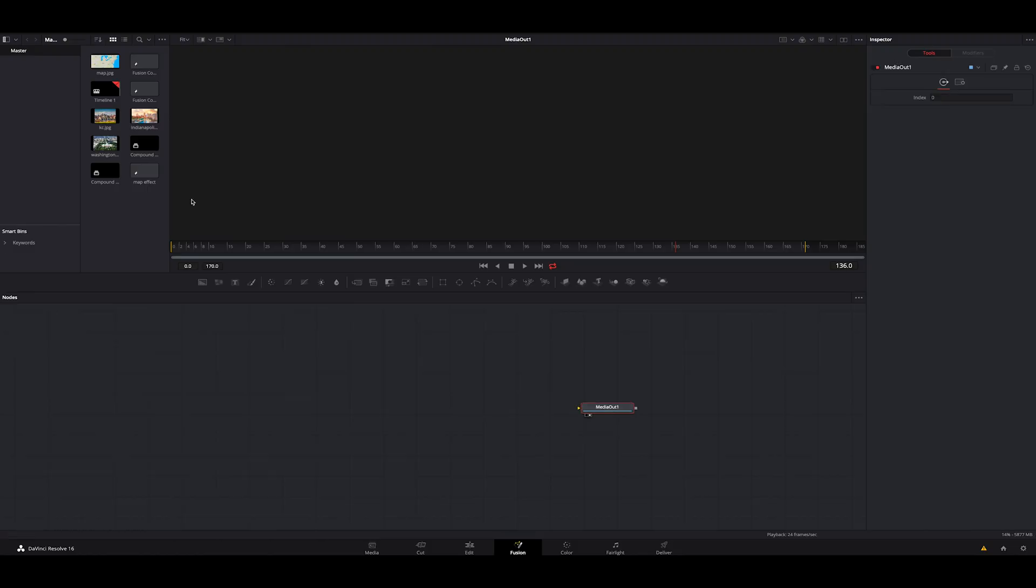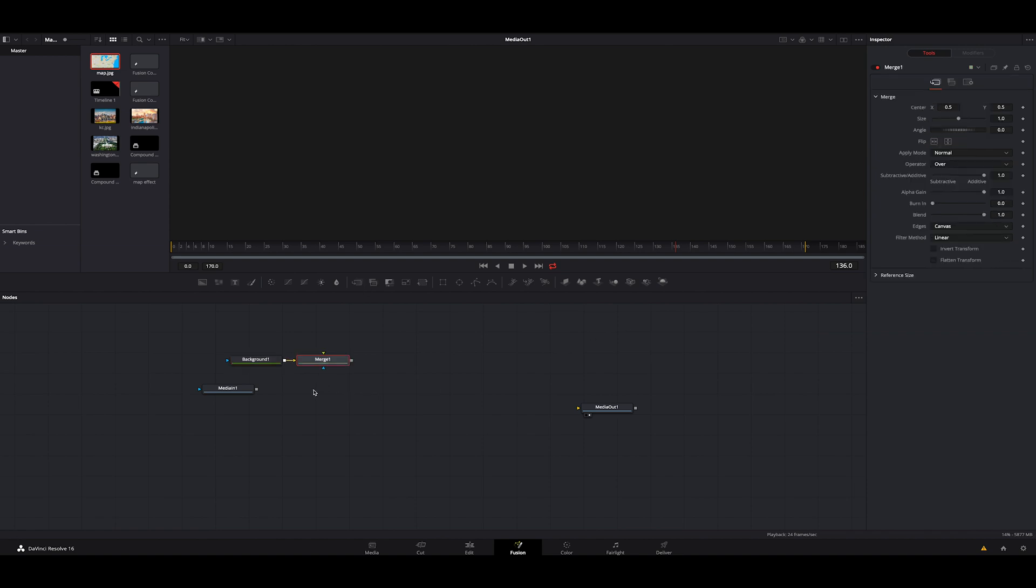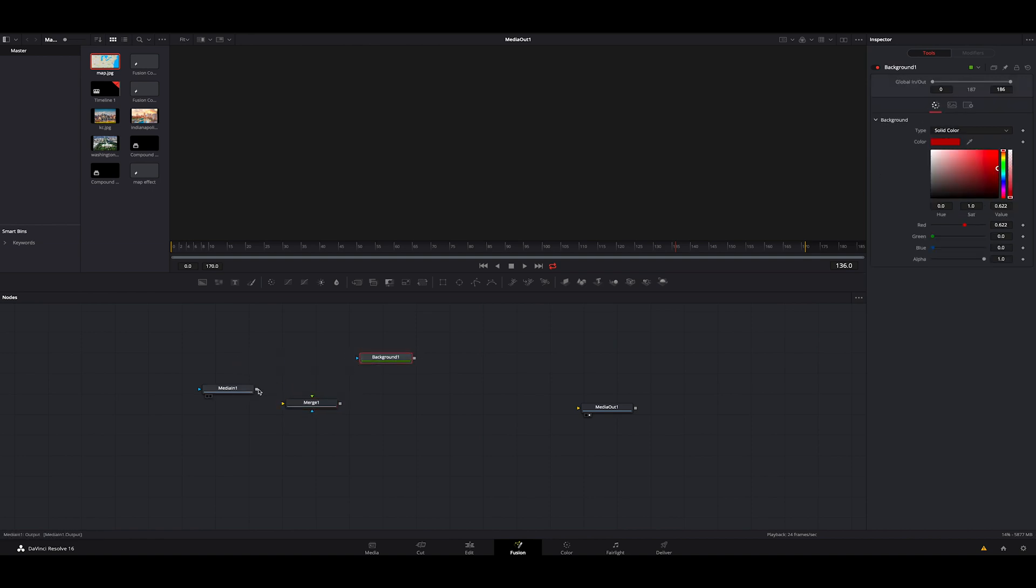We're going to grab our first image, which is a map. Then what we're going to do is we're going to click off of that. We're going to add a background node. We're going to create the color that we want. I'm just going to do kind of a darker red and we're also going to click a merge node. We're going to bring that merge node down here.